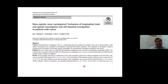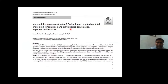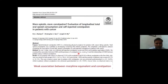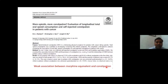Does giving more opiates cause more constipation? A study evaluated opiate-induced constipation in patients receiving opiates by measuring 24-hour oral morphine equivalents against self-reported constipation. They found a weak association — or lack of association — between oral morphine equivalent dose and constipation. This means that even if we decrease the opiate dose, the patient may still have constipation.